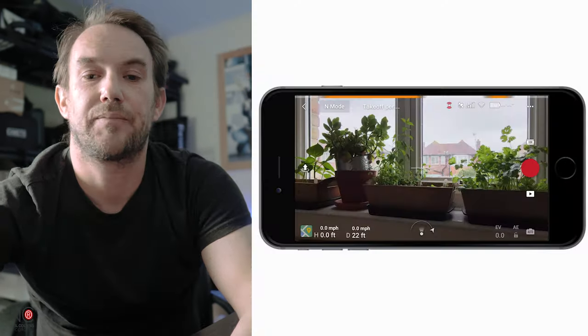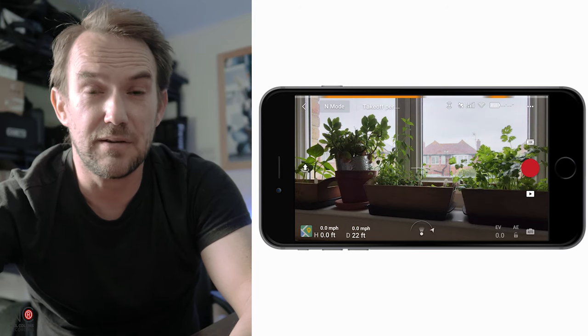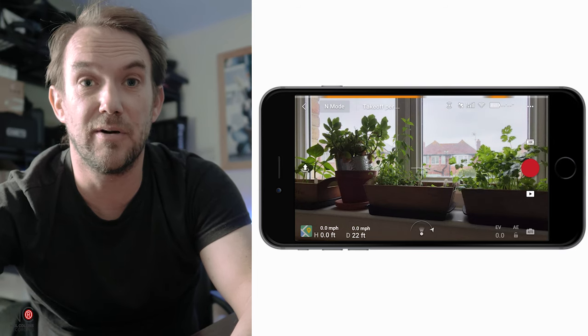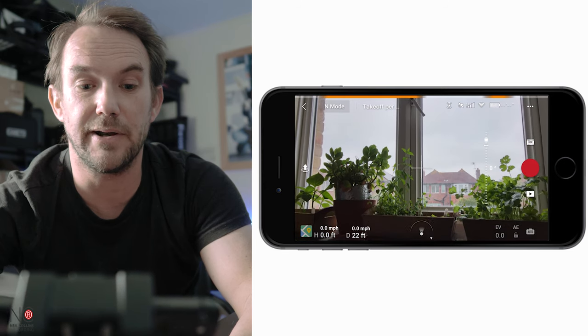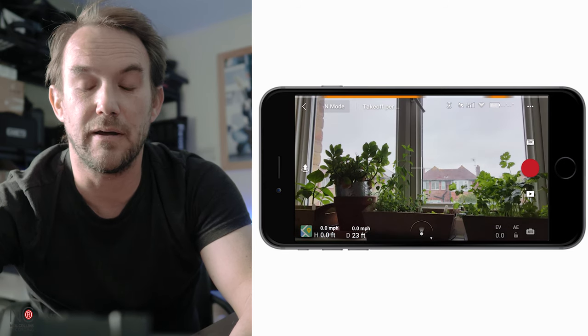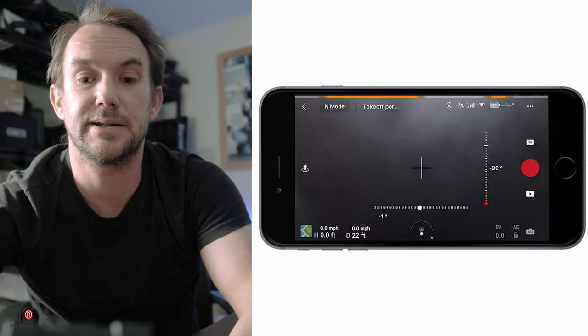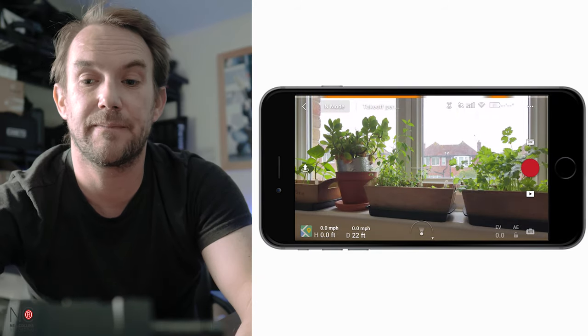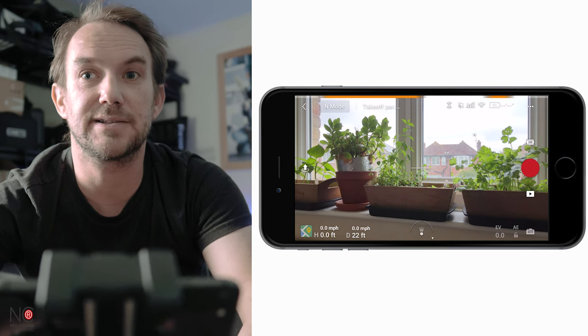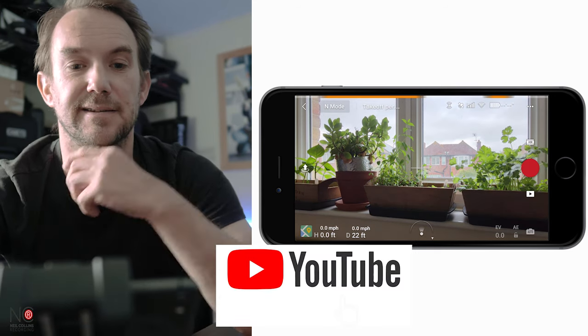Today I'm going to go through the settings on the DJI Fly app, specifically in relation to the Mavic Air 2. I also thought it was an ideal opportunity to show you my herb collection - let me know what you think in the comments below. Without further ado, let's go through all these settings and see what they do.